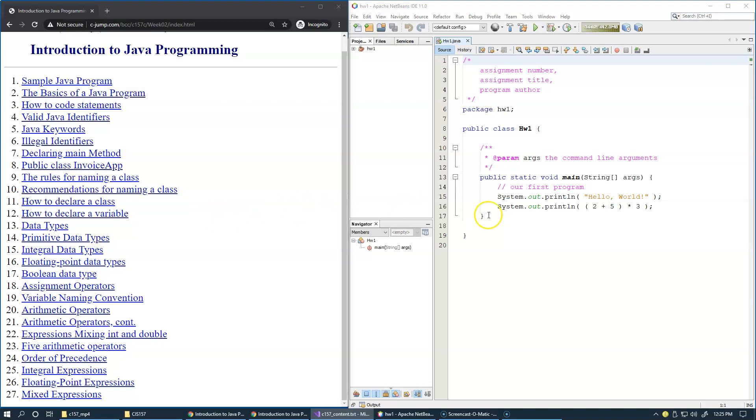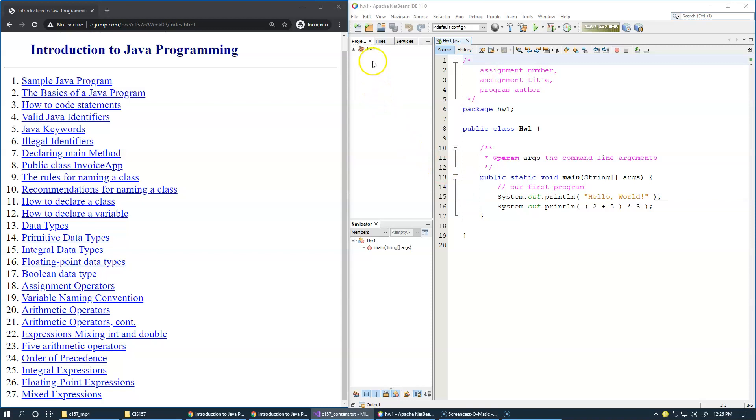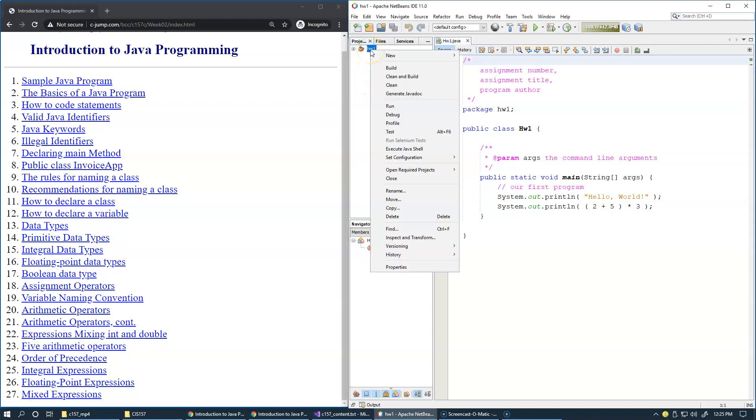You probably recognize the screen of my NetBeans integrated development environment with the first project that we started last week still open. I strongly advise that you close any projects that may be already open before you begin a new one. Simply right-click here and choose to close it.